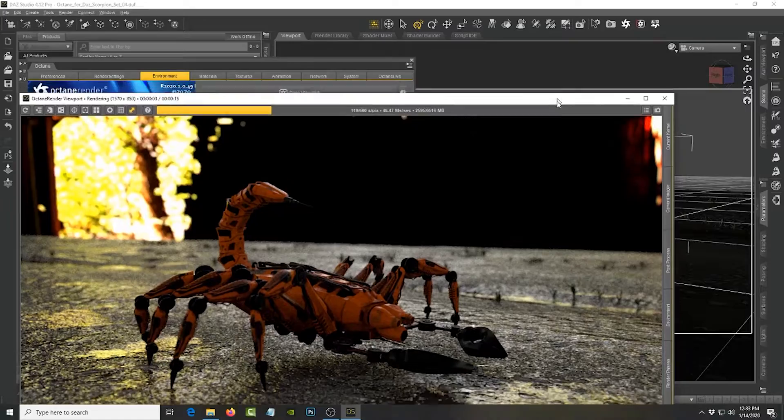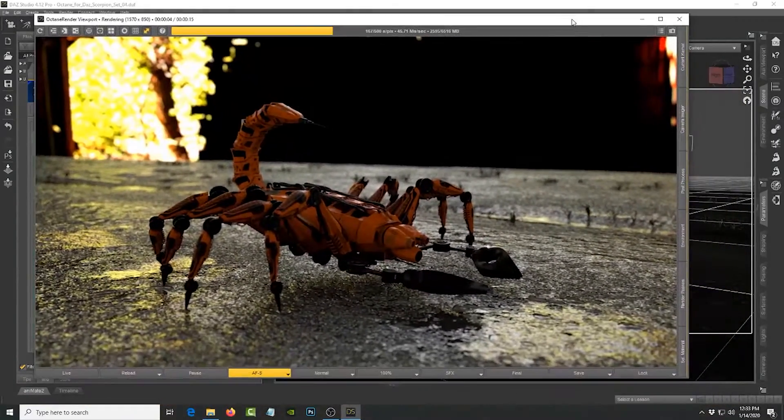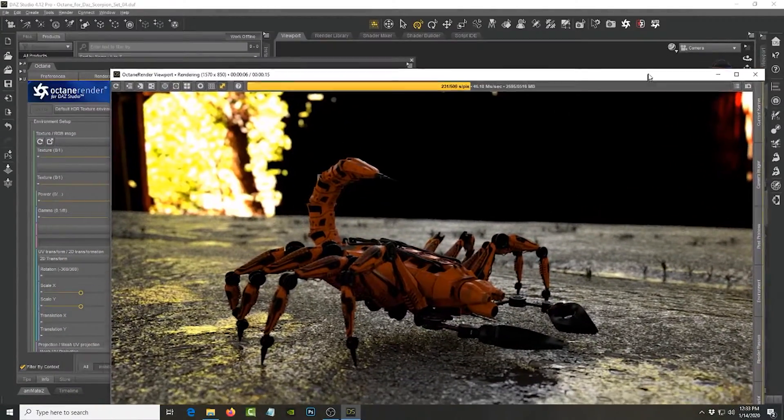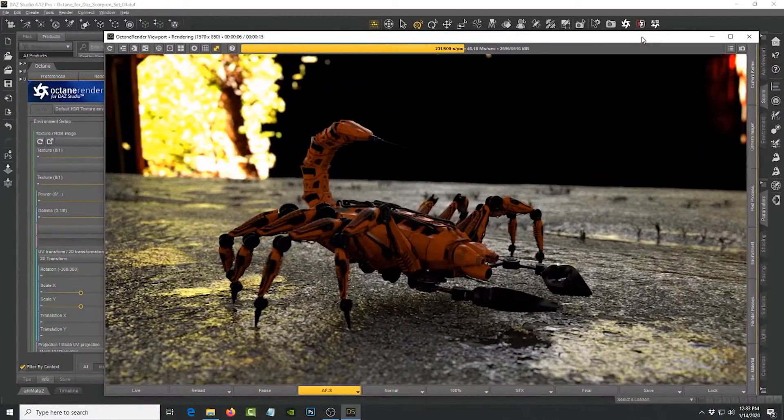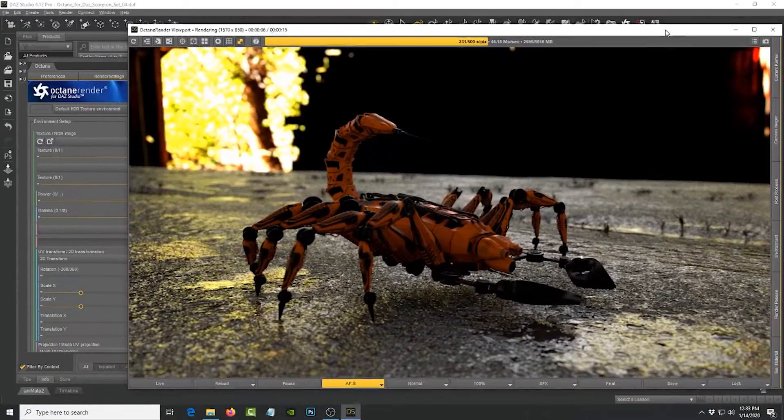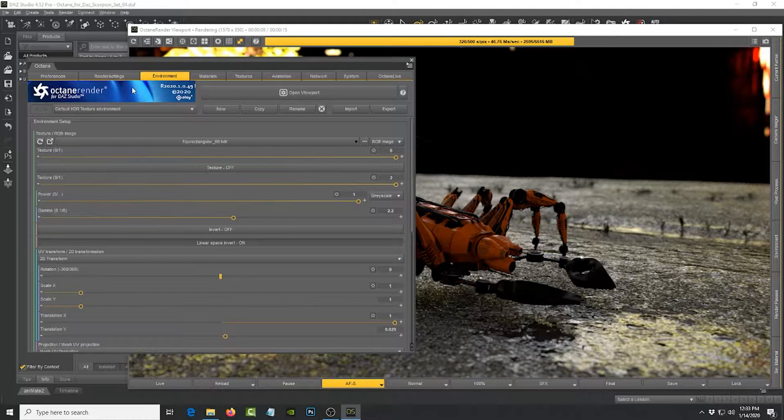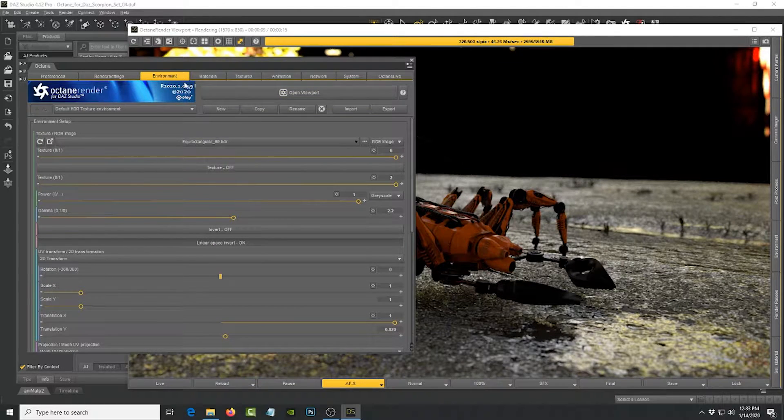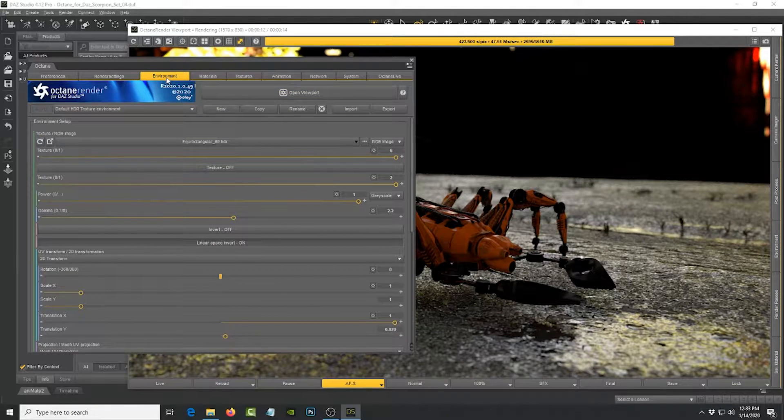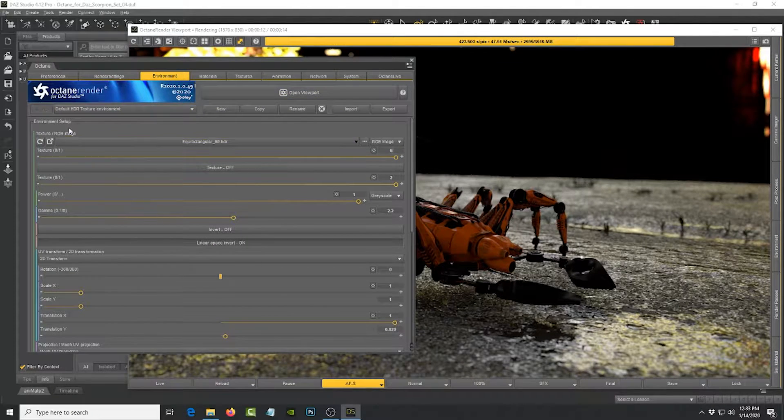But as you can see, it's actually helping light this scene and you can see the reflections on the model and the character. So let me actually see if I can adjust it real quick so you can see the light changing.